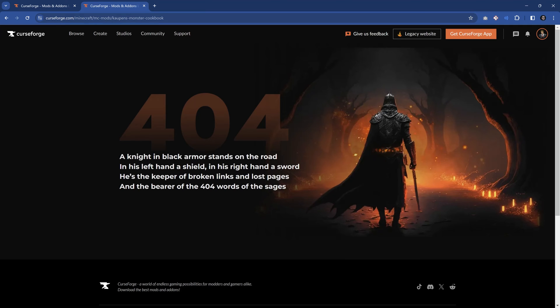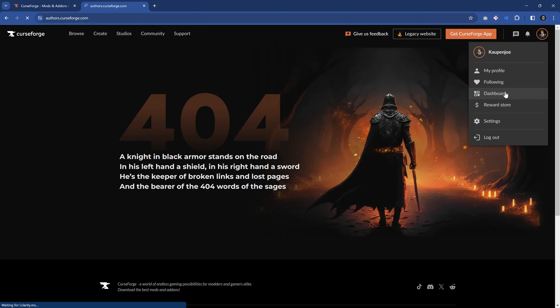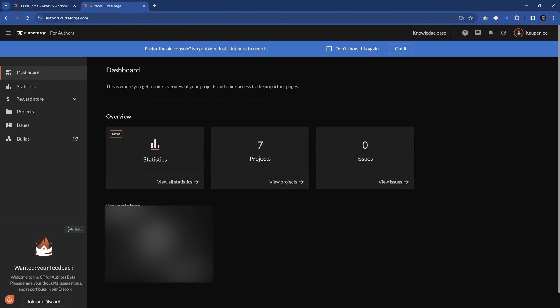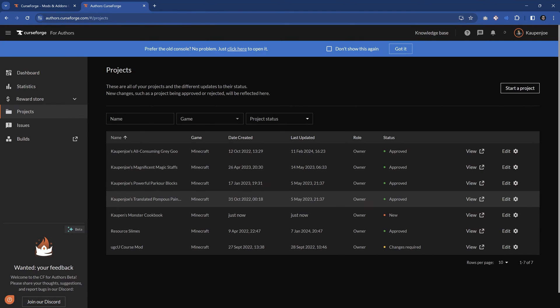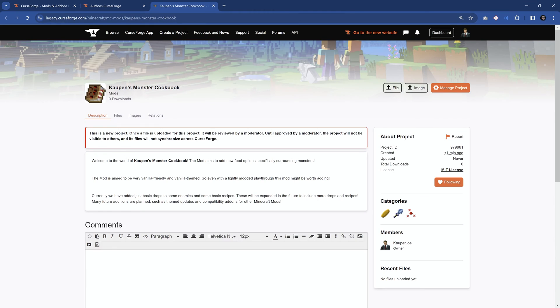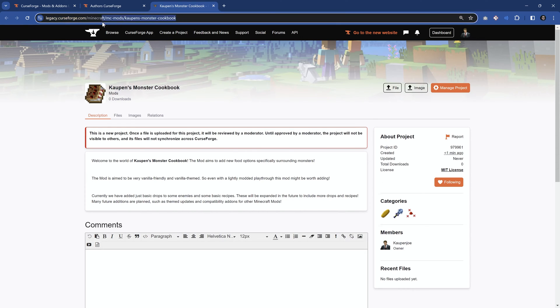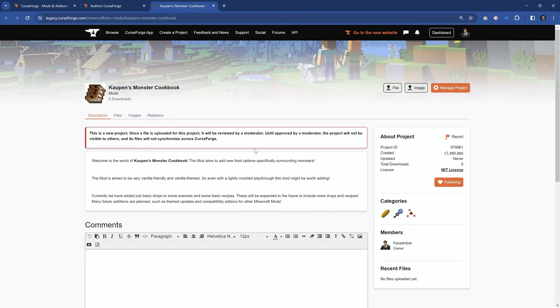The reason is that we actually need to go via our dashboard, so on the right side, we can go here to the dashboard. We should then see our number of projects. We can visit the projects. We can actually see Kaum's Monster Cookbook, and we can see this is a new status, so we can go to the view and then actually see it. So once again, it is only visible in the legacy version until it is approved by a moderator. That's quite important. Otherwise, it is not visible to anyone else, so we cannot even give this link to anyone else. This should only be visible to us.